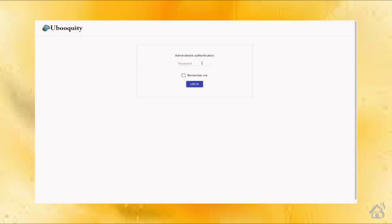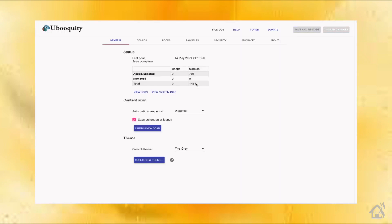To access the admin console for Ubooquity, it's going to be the IP of your Docker host machine — for me that's 10.10.10.4. The port number for the admin side is 2203, and then you go to /Ubooquity/admin. When you first come up, it's going to ask you to create a password. I already have mine created so it's just wanting me to log in, but normally on first-time access it will prompt you to create a password. Once you do that, it will bring you into the Ubooquity admin console.